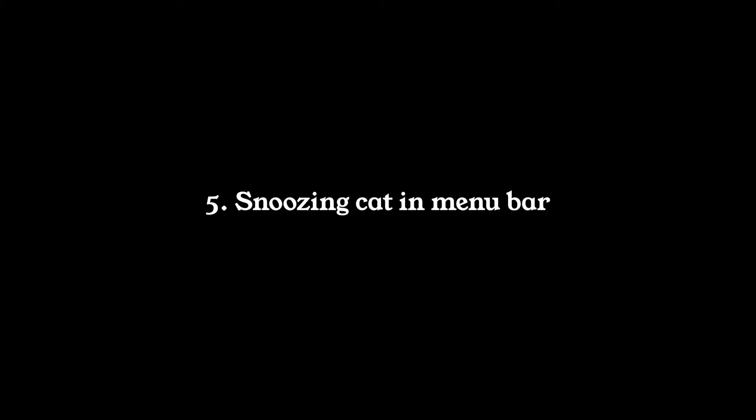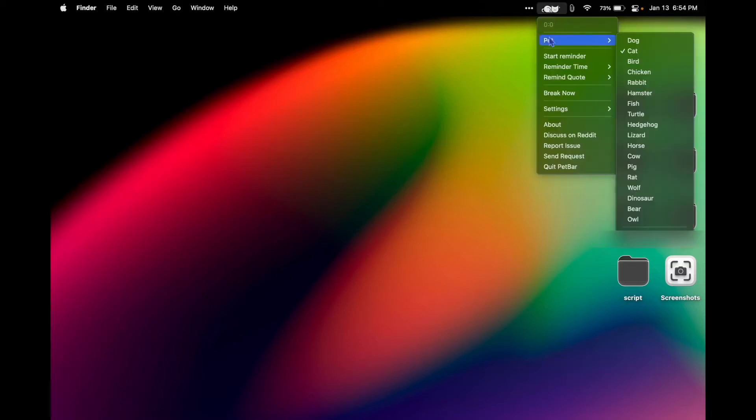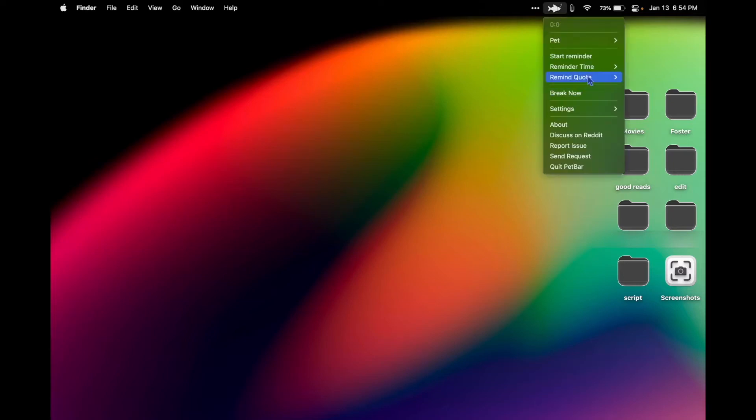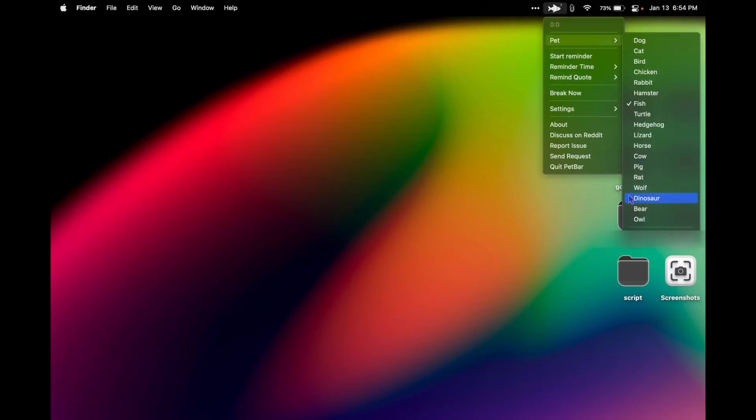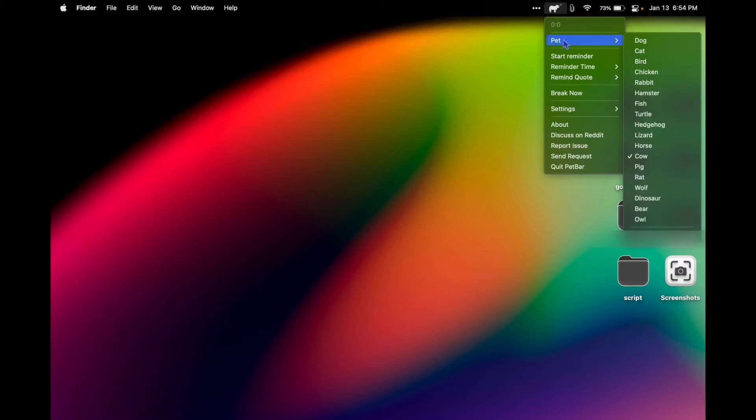I always like to have a snoozing cat in my menu bar, so I use Pet Bar. I did pay about two to three dollars for this, but honestly I just love having a little cat snoozing in the top, so totally worth it and I think you'll agree.